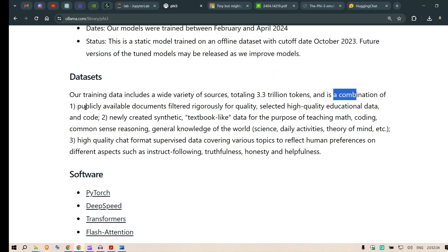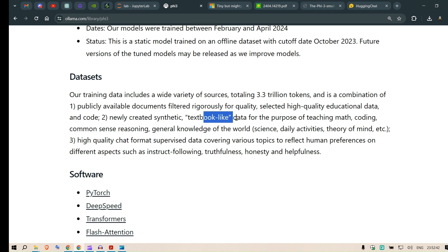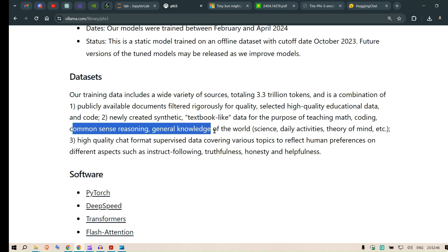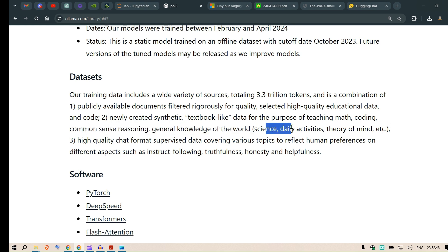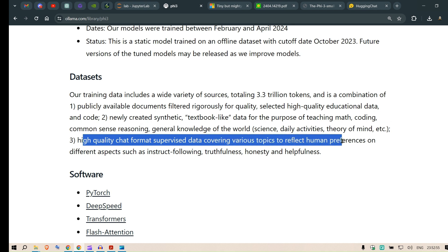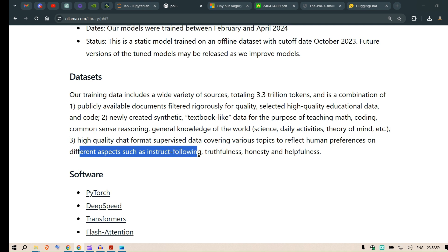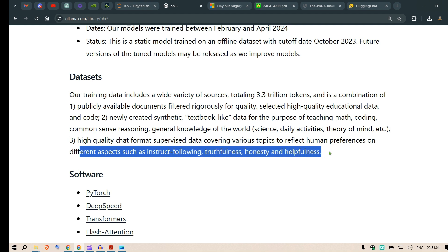The training data is a combination of publicly available documents filtered rigorously for quality, selected high-quality educational data and code, newly created synthetic textbook-like data for teaching math, coding, common sense reasoning, general world knowledge, science, daily activities, theory of mind, and high-quality chat format supervised data covering various topics to reflect human preferences on instruction following, truthfulness, honesty, and helpfulness.